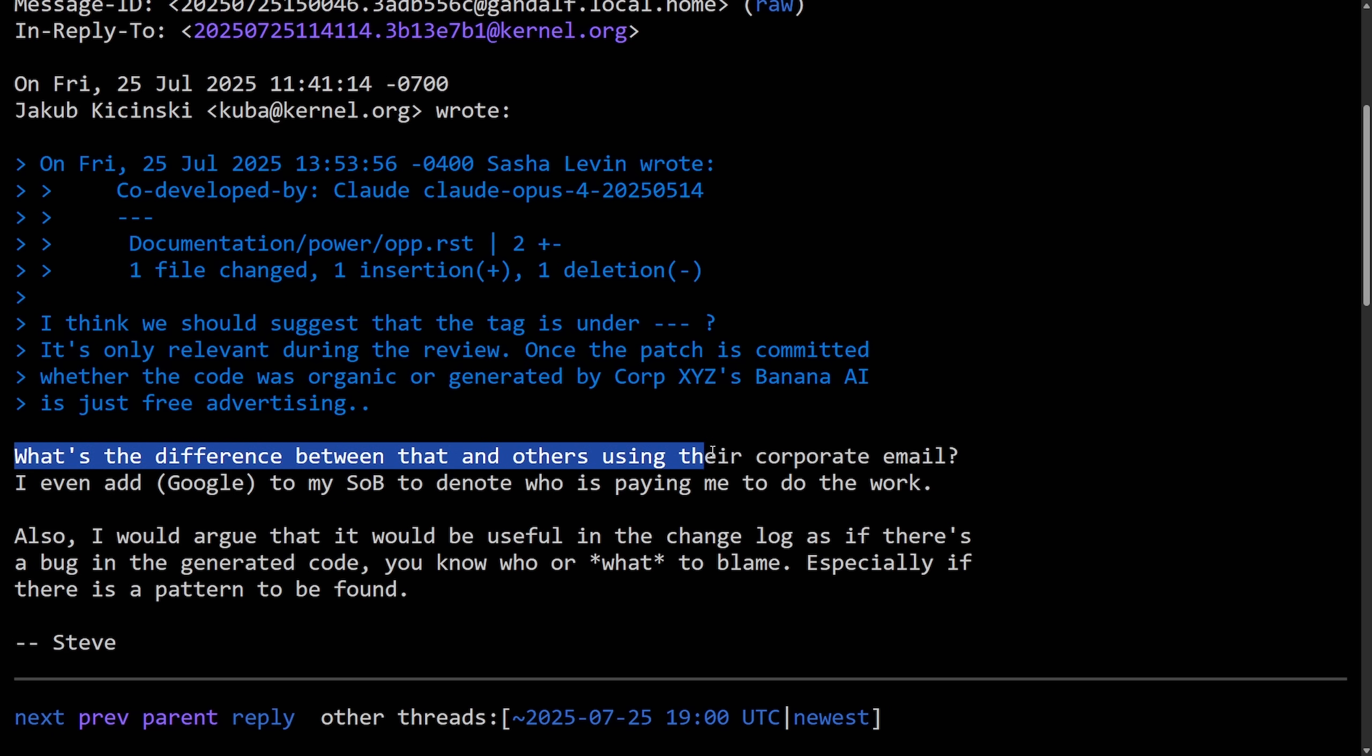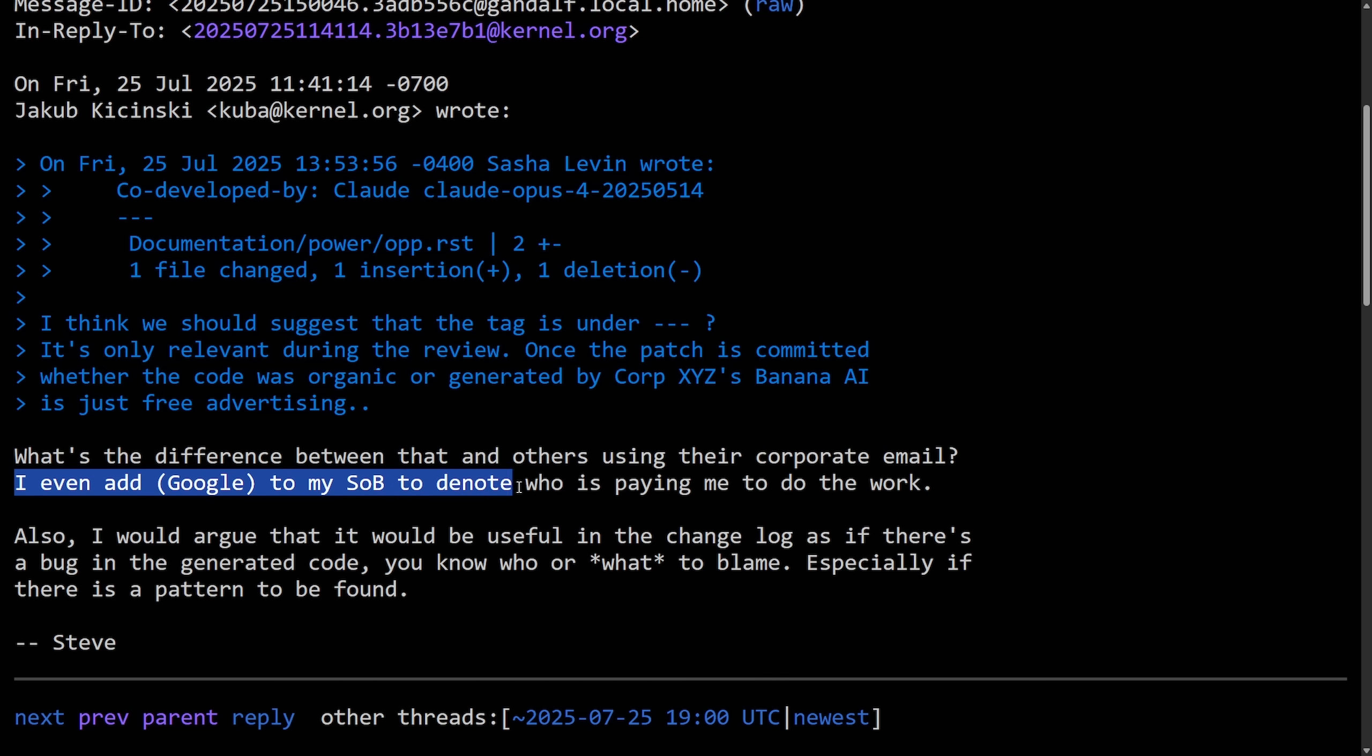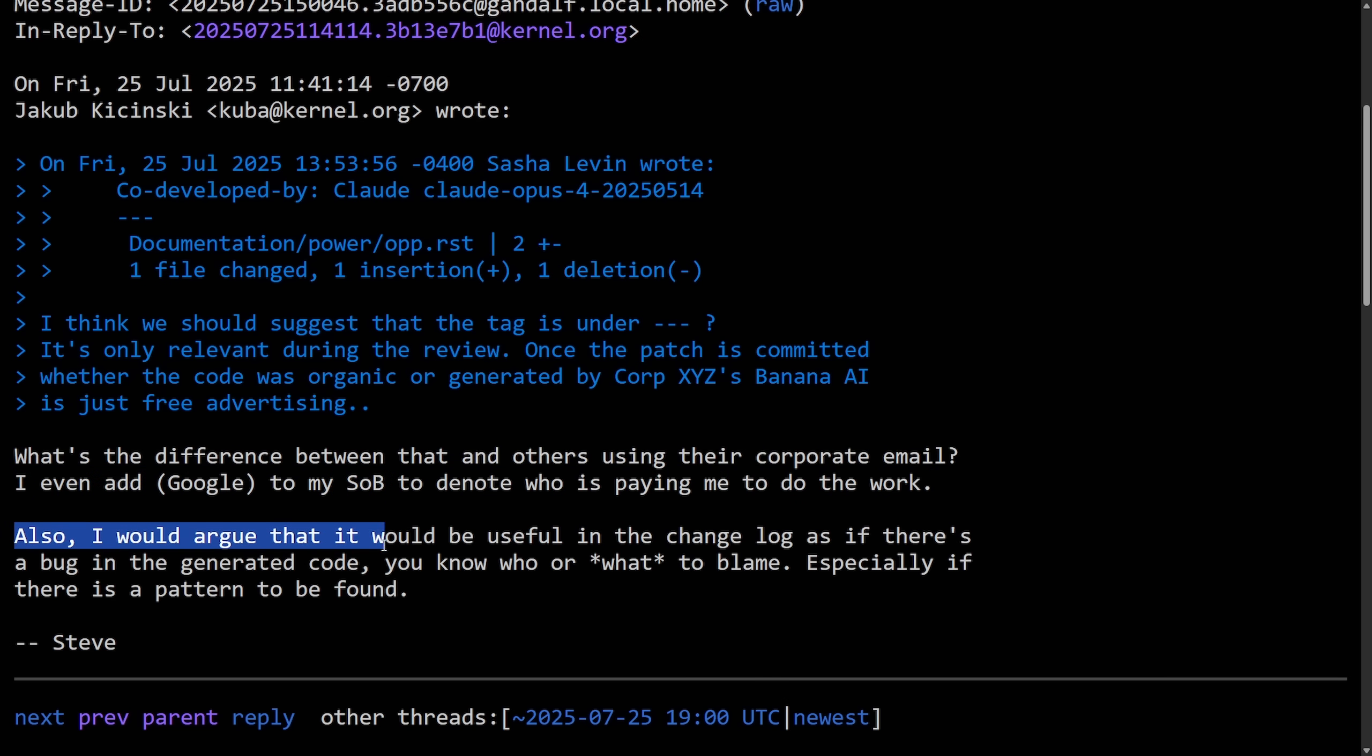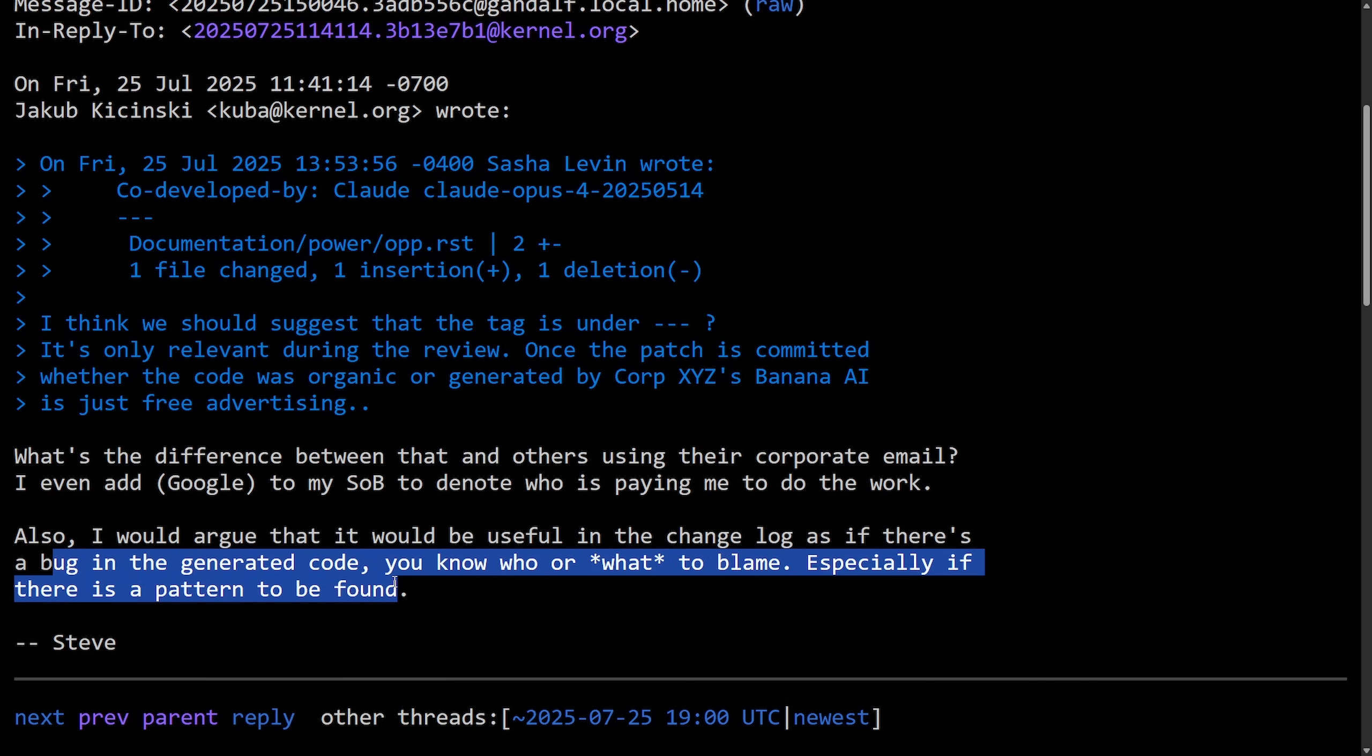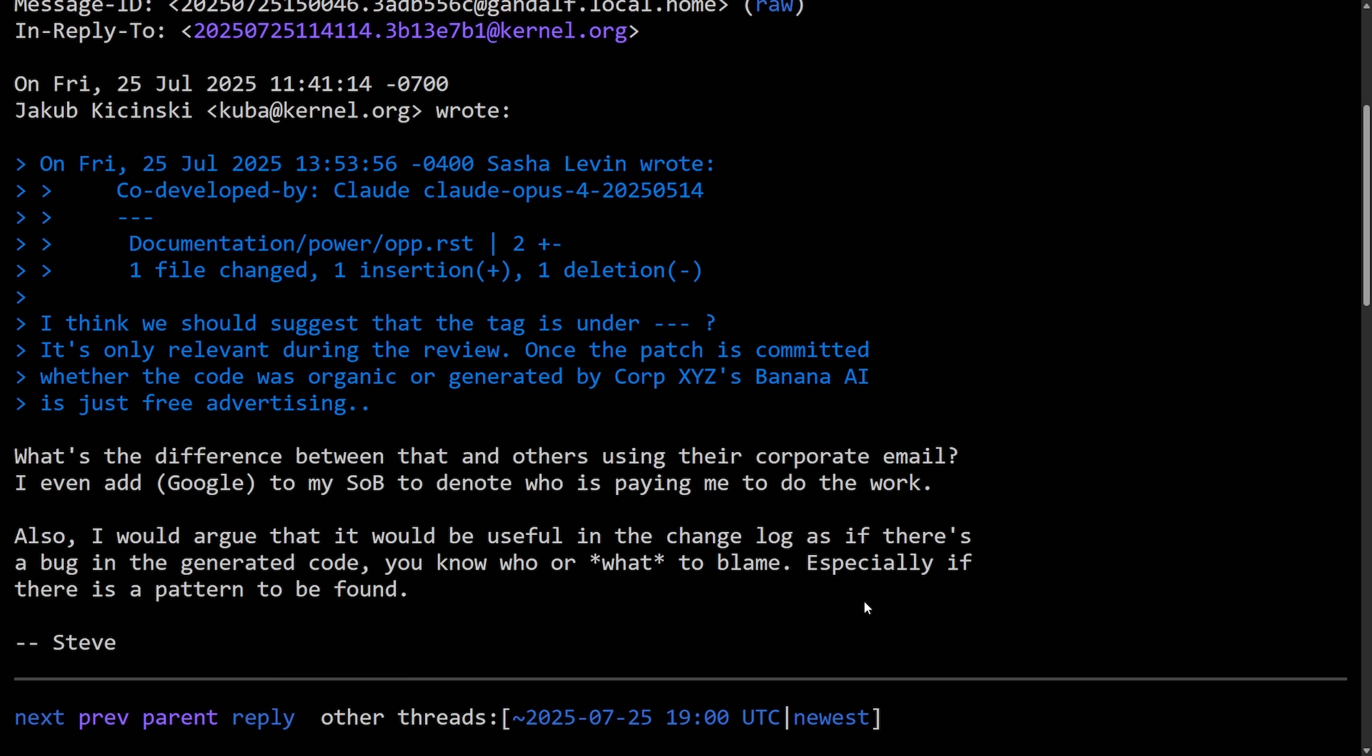And then another great thing brought up: what's the difference between that and others using their corporate email? I even add Google to my SOB to denote who is paying me to do the work. Also, I would argue that it would be useful in a change log as there's a bug in generated code. You know who or what to blame, especially if the pattern is to be found. So really, this one is attacking the fact the rules initially are saying that corporate sponsorship should not be shown in the commit process as it might be free advertising. Well, at least you know who to blame is the point being made here by Steve, especially if you find a pattern in how they're using the AI and what things that they're doing wrong. It'd be nice to know what company they're coming from or who actually is committing that code. So that makes sense.